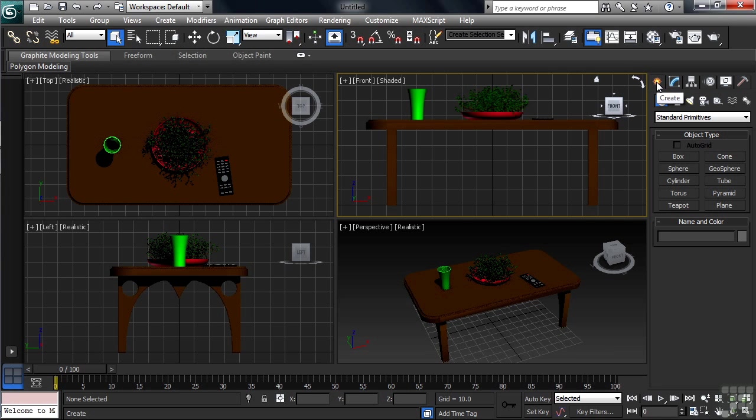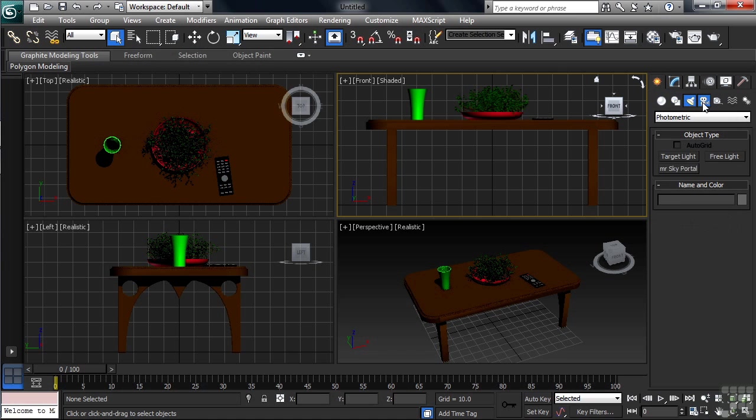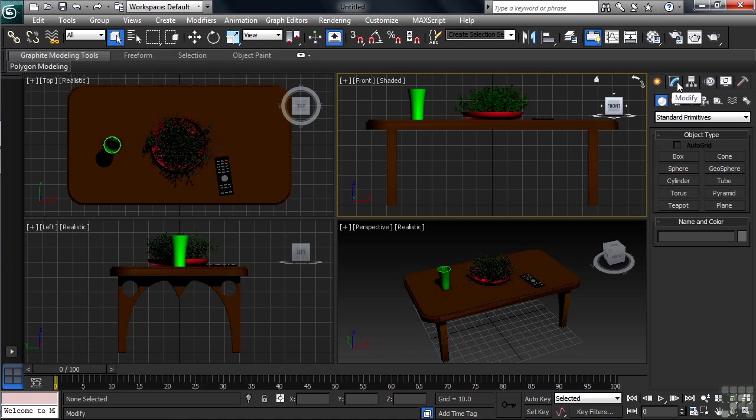Of the various tabs, the two you'll find yourself most often in under normal workflow will be Create, which, as the name implies, holds the majority of your creation commands, and the Modify column, which you'll be accessing over and over again when wanting to modify or edit the things you've made.